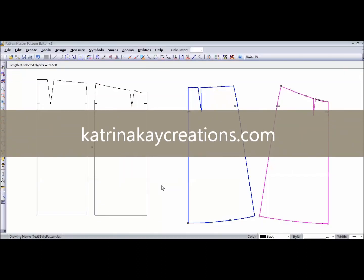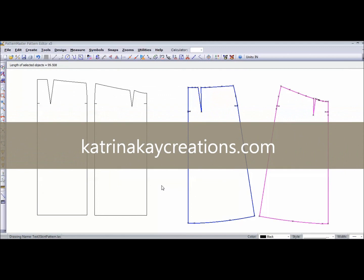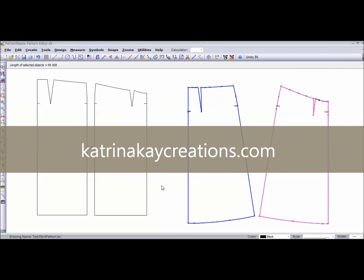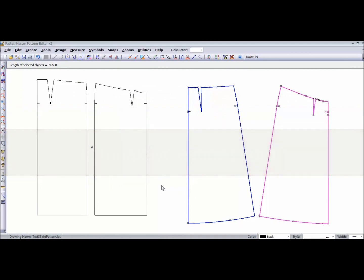Hi, this is Katrina from KatrinaKCreations.com with Part 3 of Get Your Sewing Done Faster Without Sacrificing the Quality of Your Work. In Part 2, we made an A-Line Skirt Pattern from a basic straight skirt pattern.